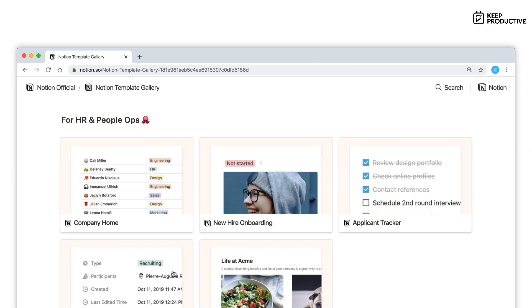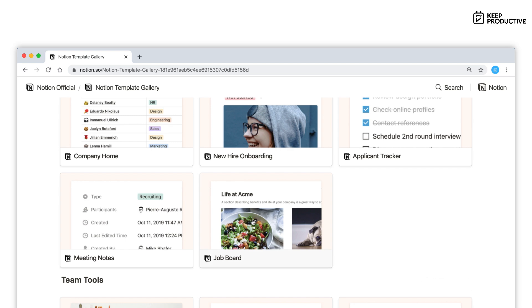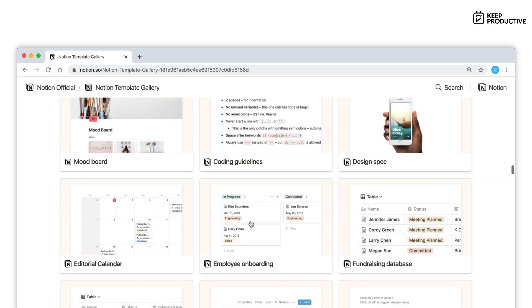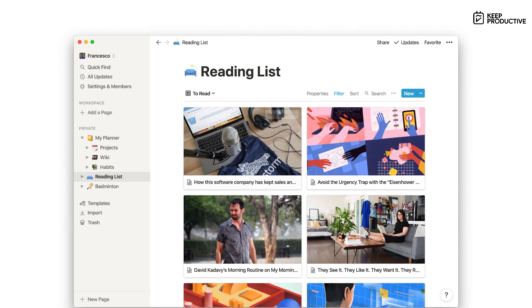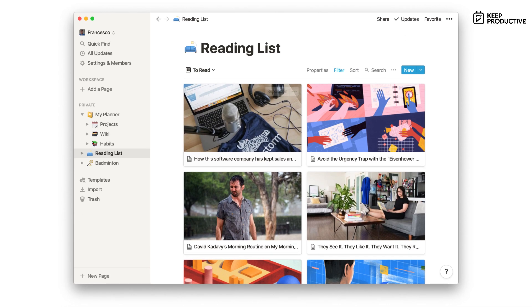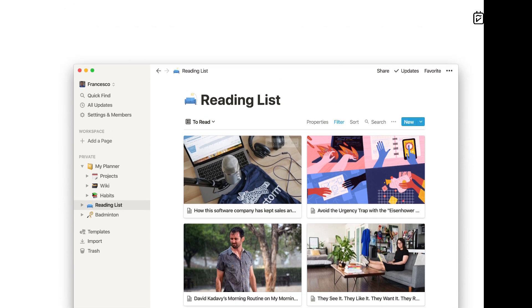Tip number six is to download the web clipper. This is something a lot of people skip by, but it's great for clipping basic articles and also to upload photos, but we'll come to that a little later.